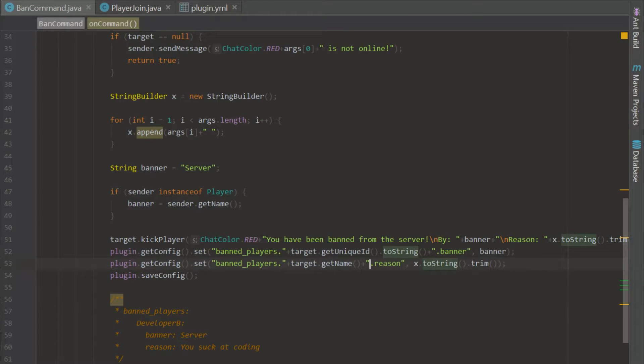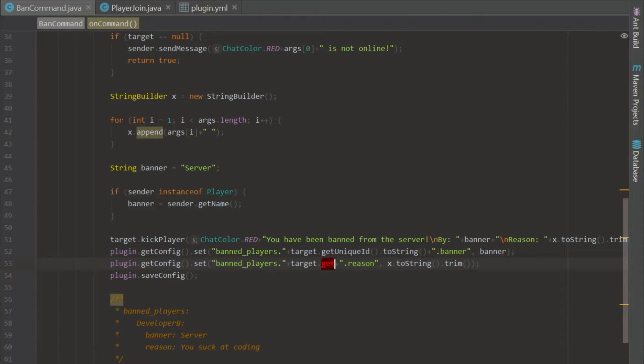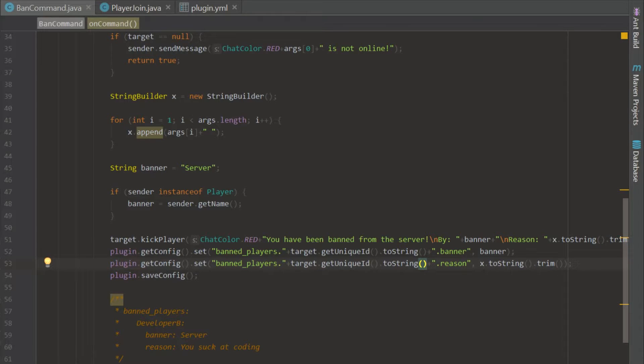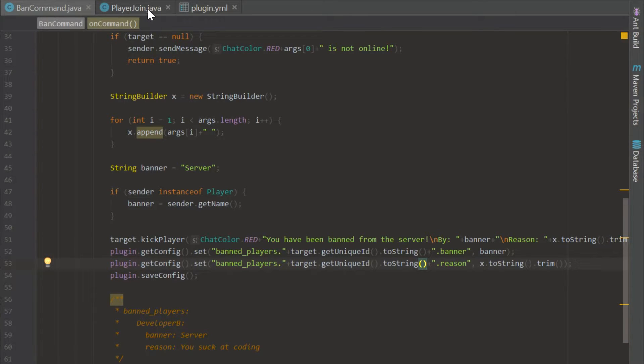And that will allow you to save their unique ID. So I'm in the ban class right now, the ban command class. We are just saving their unique ID to the config just like that. And now whenever we ban a player, it's going to save their unique ID to the config. But we're not done there.